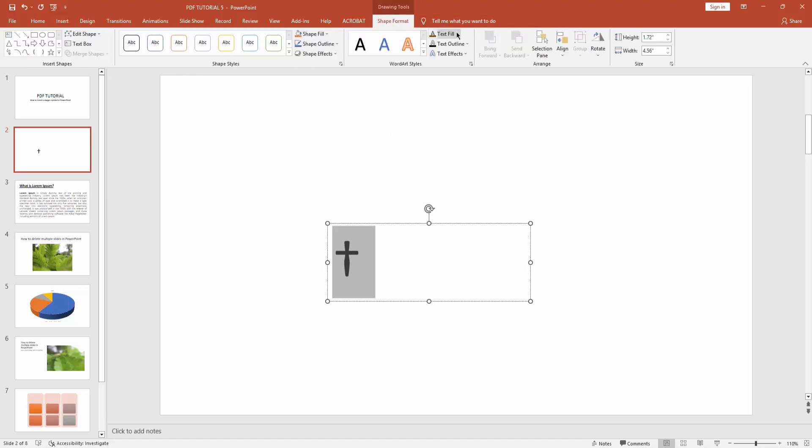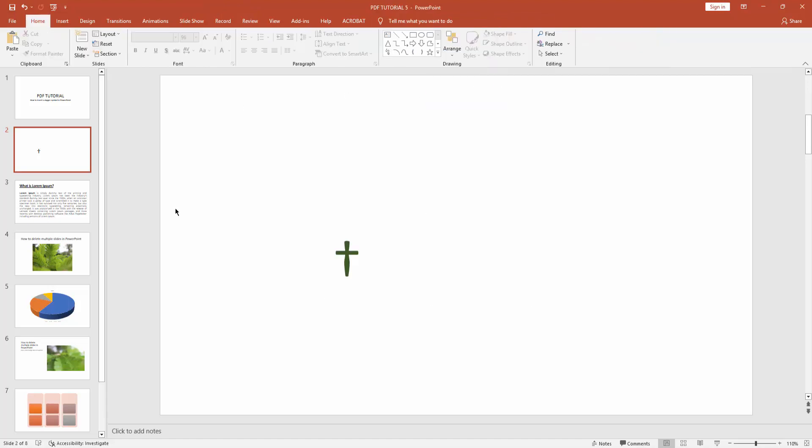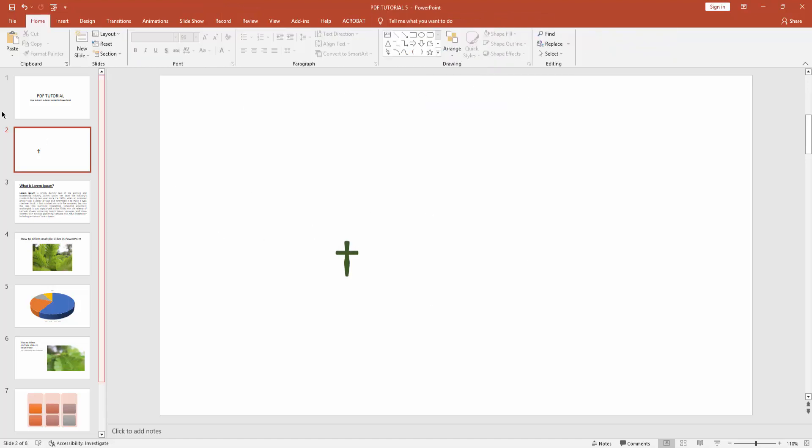menu and click text fill drop-down menu and choose any color. Now you can see I inserted a dagger symbol in Microsoft PowerPoint very easily. I hope you enjoyed my video. Please like, comment, share, and subscribe to my channel. Thanks for watching.